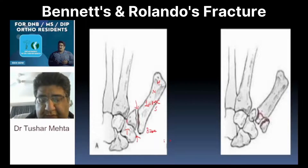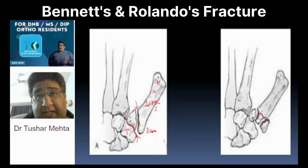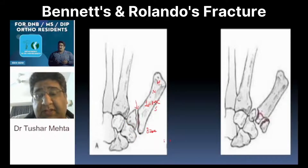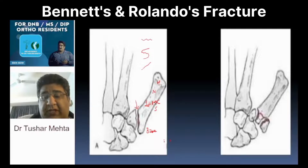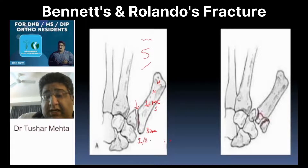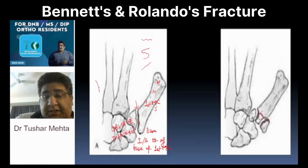This is the trapezio-first metacarpal joint line. Is the fracture extending into the joint line? Yes. Is that called an intra-articular fracture? Yes. Now, is that fracture line transverse? No. Is that fracture line spiral? No. Is this fracture line oblique? Yes. So, to conclude, we are dealing with an intra-articular fracture of the base of the first metacarpal, which is oblique and displaced — and this is what is called Bennett's fracture.